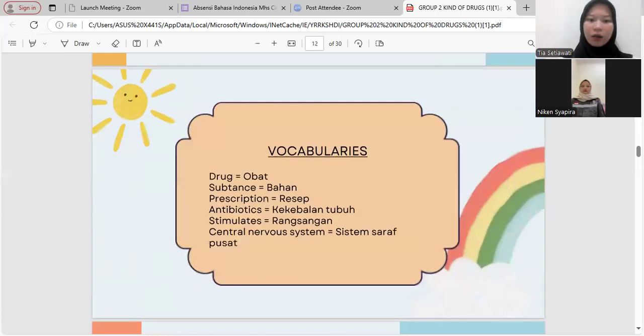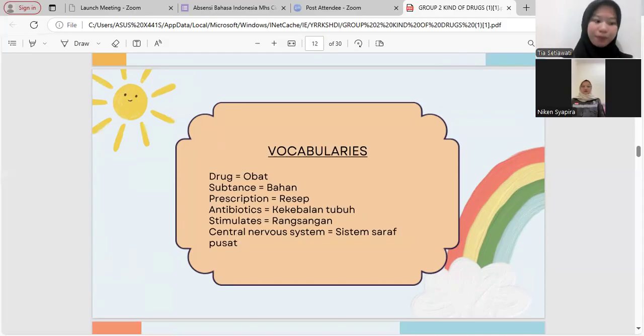Vocabulary section: drugs — obat; substance — bahan; prescription — resep; antibiotics — kekebalan tubuh; stimulator — rangsangan; central nervous system — saraf pusat.